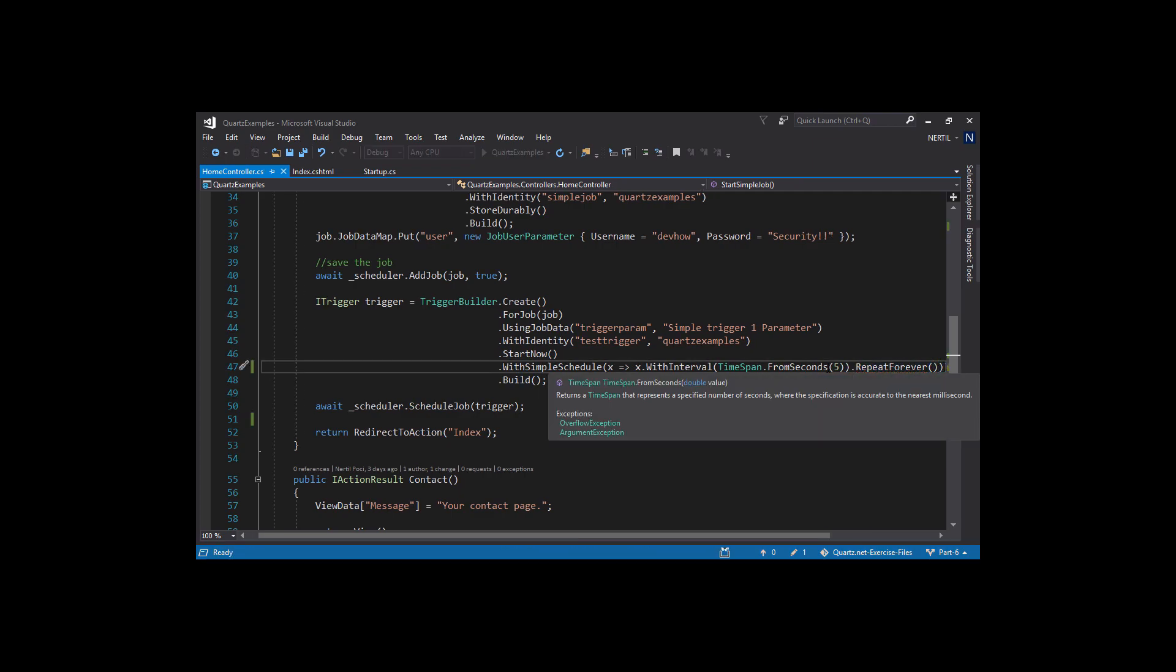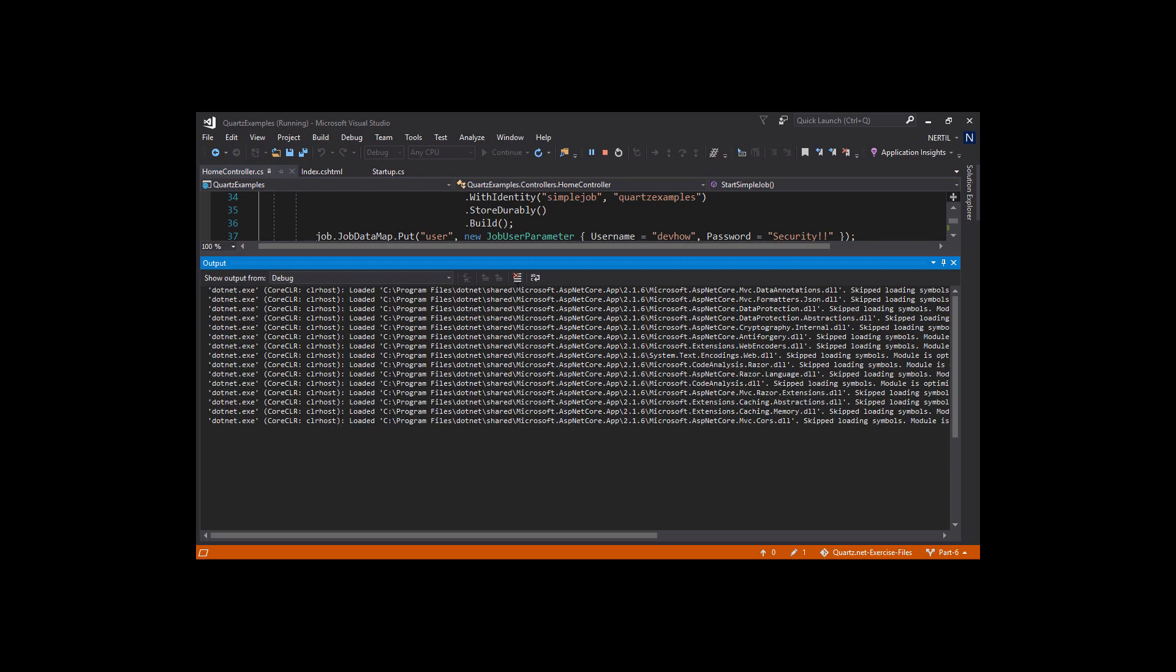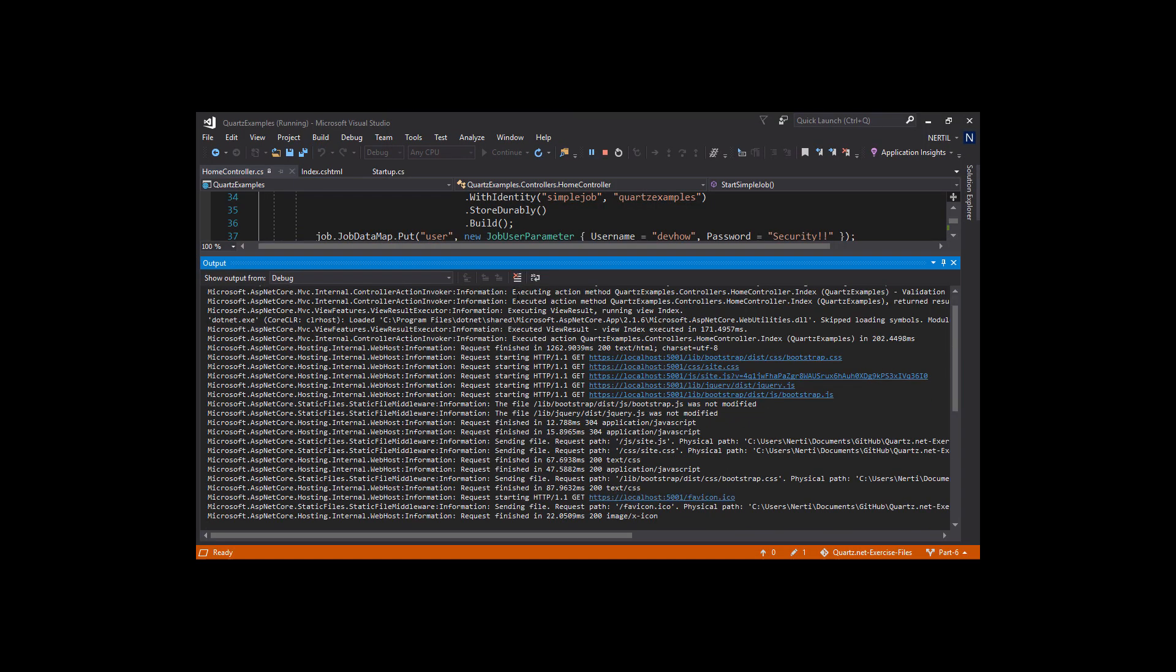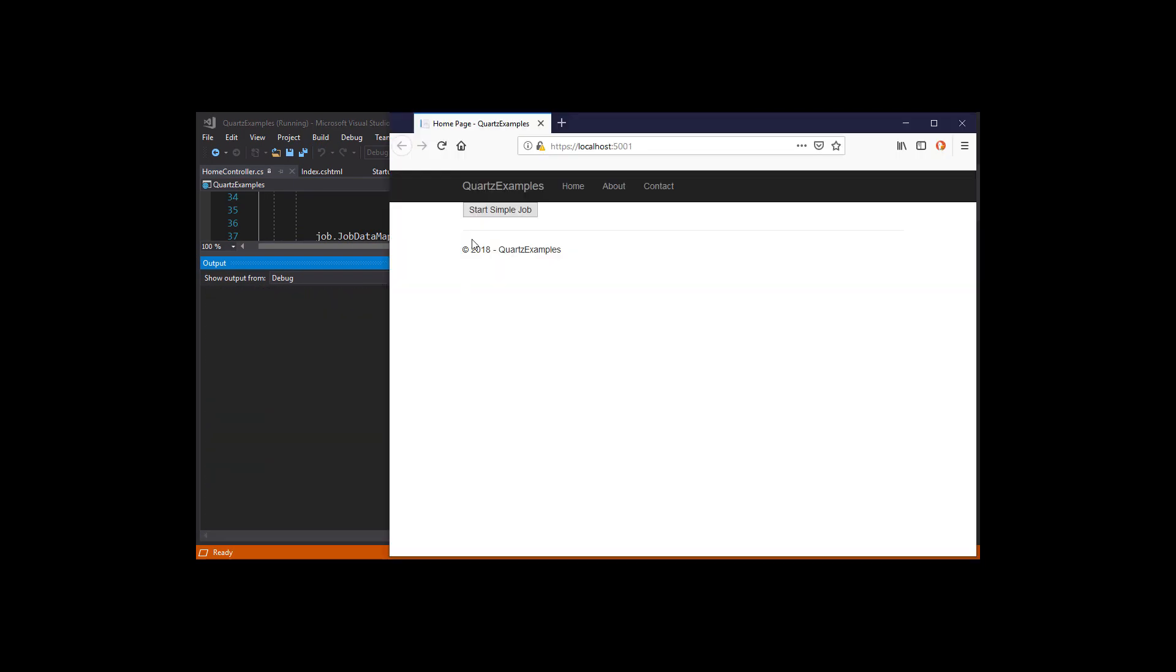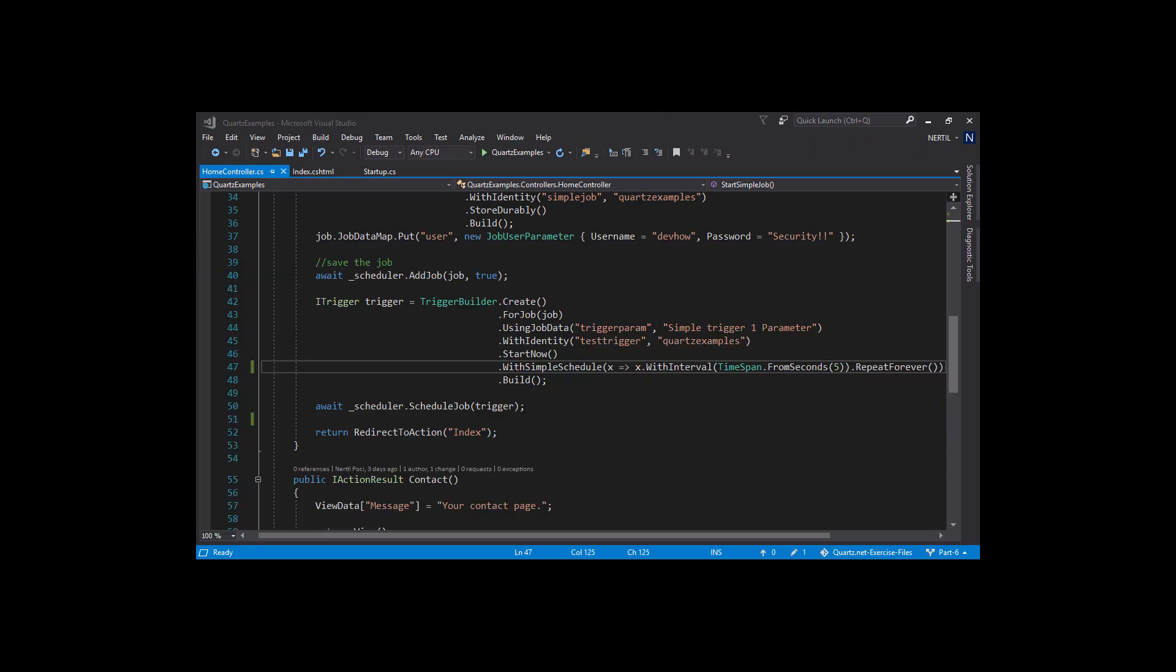Let's run the application. Let's start our simple job. And we can see that our job gets executed every 5 seconds.